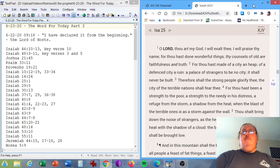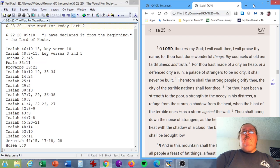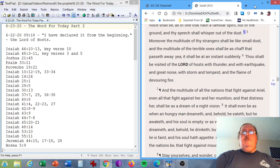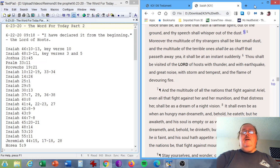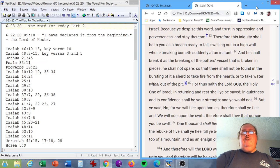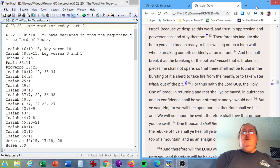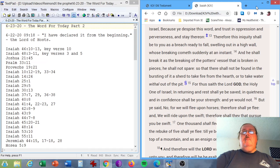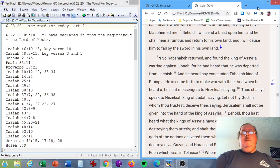Isaiah chapter 25, verse 1. O Lord, thou art my God, I will exalt thee. I will praise thy name, for thou hast done wonderful things. Thy counsels of old are faithfulness and truth. Isaiah chapter 29, verse 5. Moreover, the multitude of thy strangers shall be like small dust. And the multitude of the terrible ones shall be as chaff that passeth away. Yea, it shall be at an instant suddenly. Isaiah chapter 30, verse 13. Therefore this iniquity shall be to you as a breach ready to fall, swelling out in a high wall, whose breaking cometh suddenly at an instant.